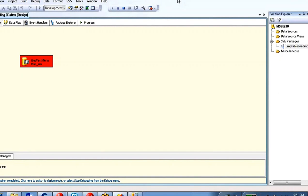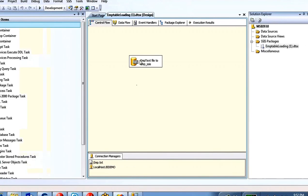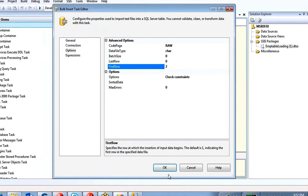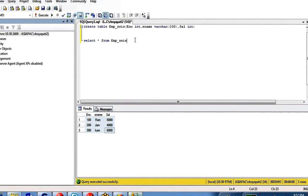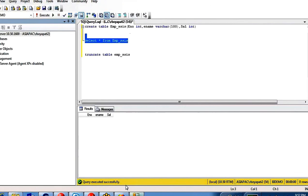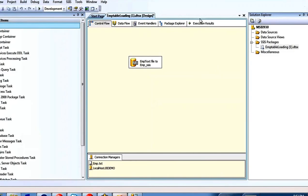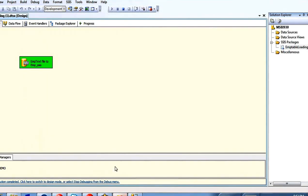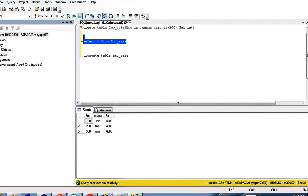Stop debugging. Set the first row option to 2 — meaning insert starting from the second row. Truncate table EMP_SSIS to clear the existing data. Execute again — green color, success. Check the data: three rows are inserted correctly.